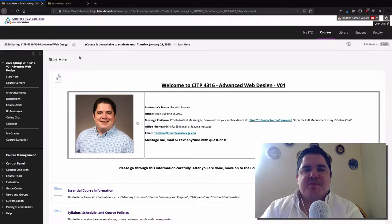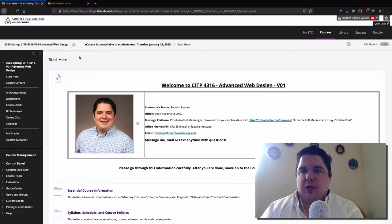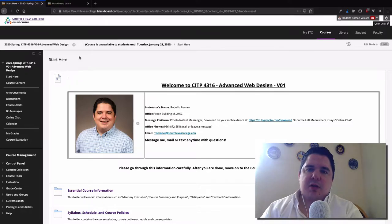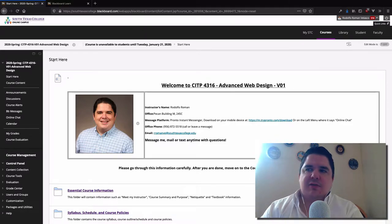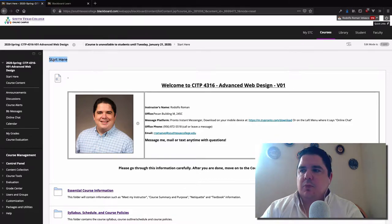Hello everybody. In this video I want to show you the course description and how to navigate through the Blackboard course website. When you open the course you will see this landing page, the Start Here section. Pretty much all the content is going to be on the right and all the menus are going to be on the left.